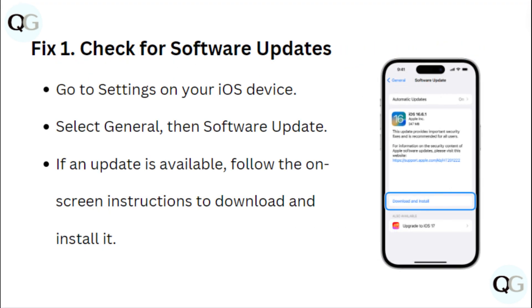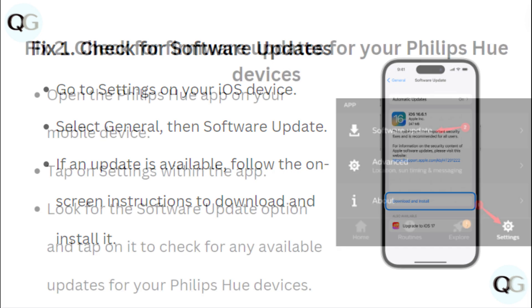1. Check for software updates. Go to the settings on your iOS device, select General then Software Update. If an update is available, follow the on-screen instructions to download and install it.